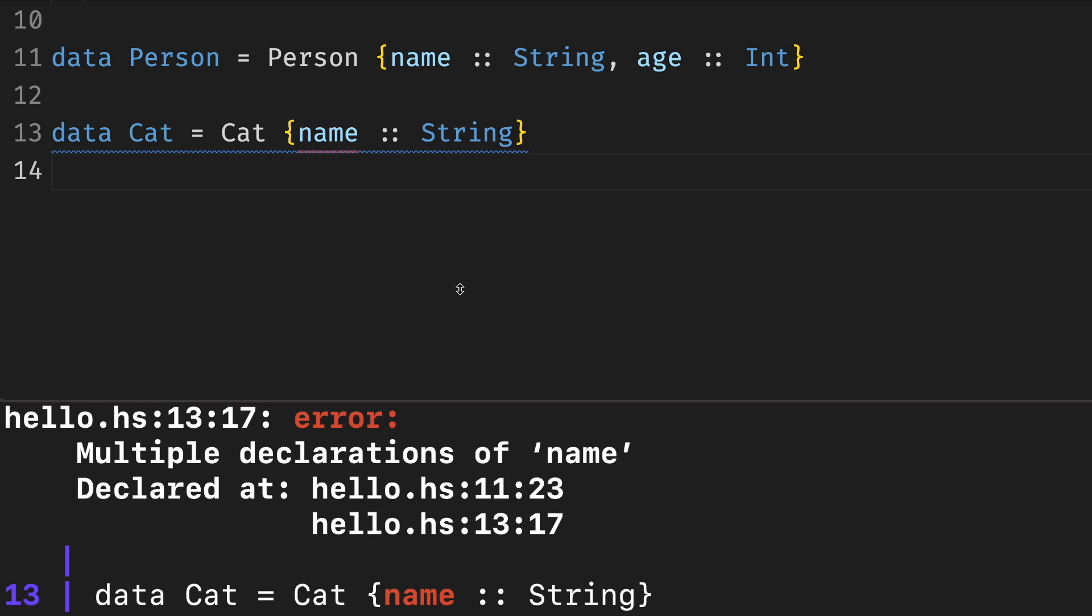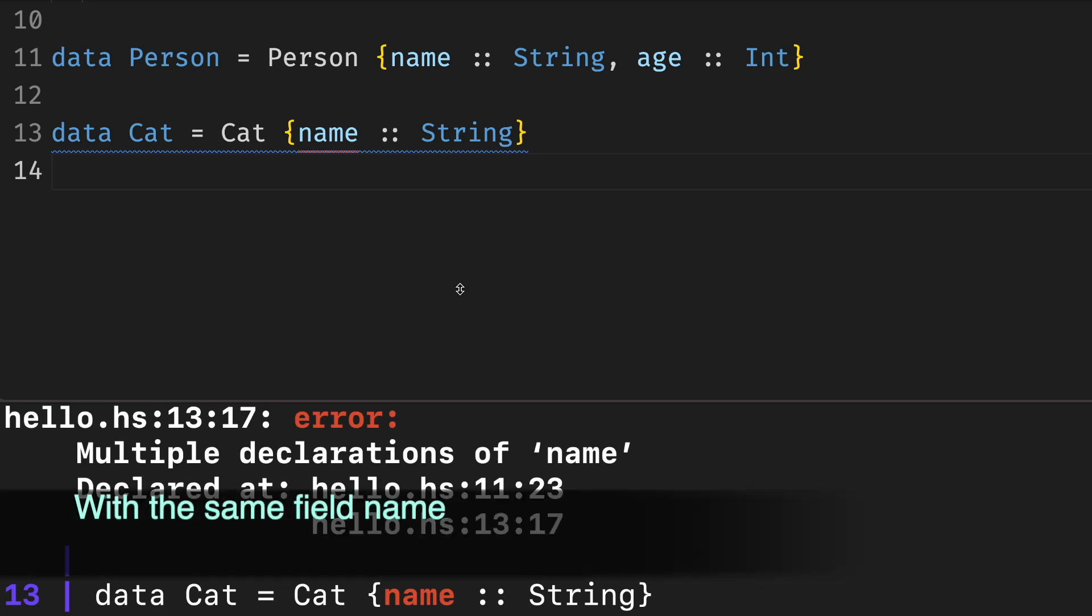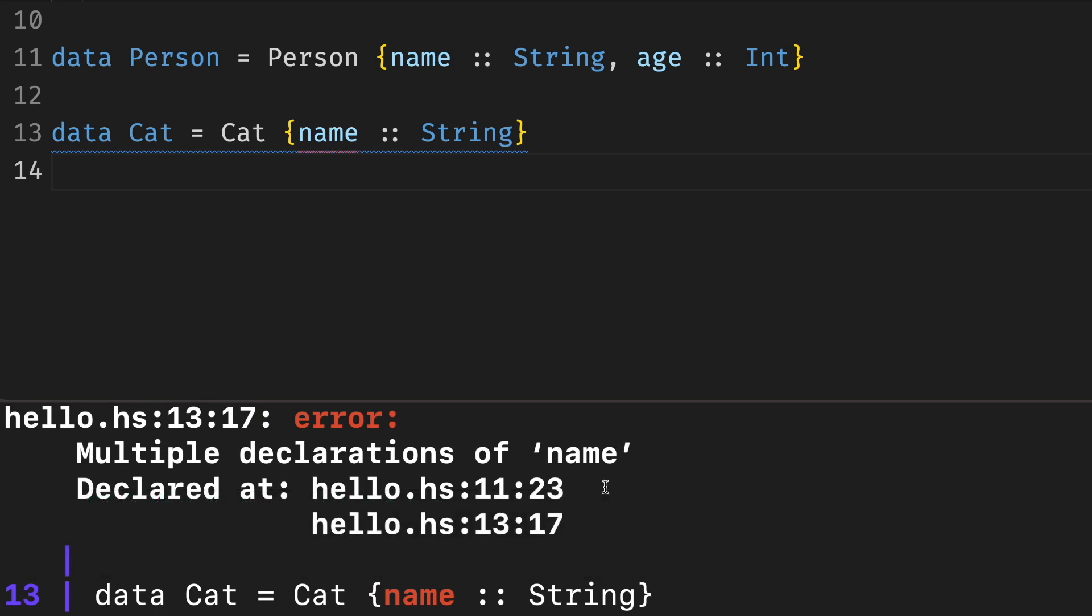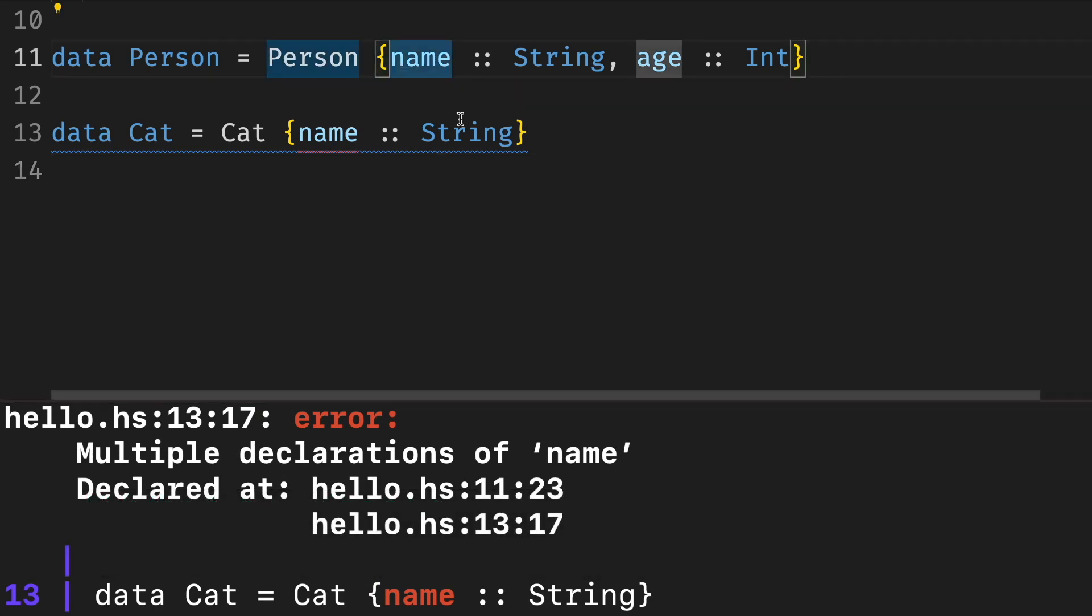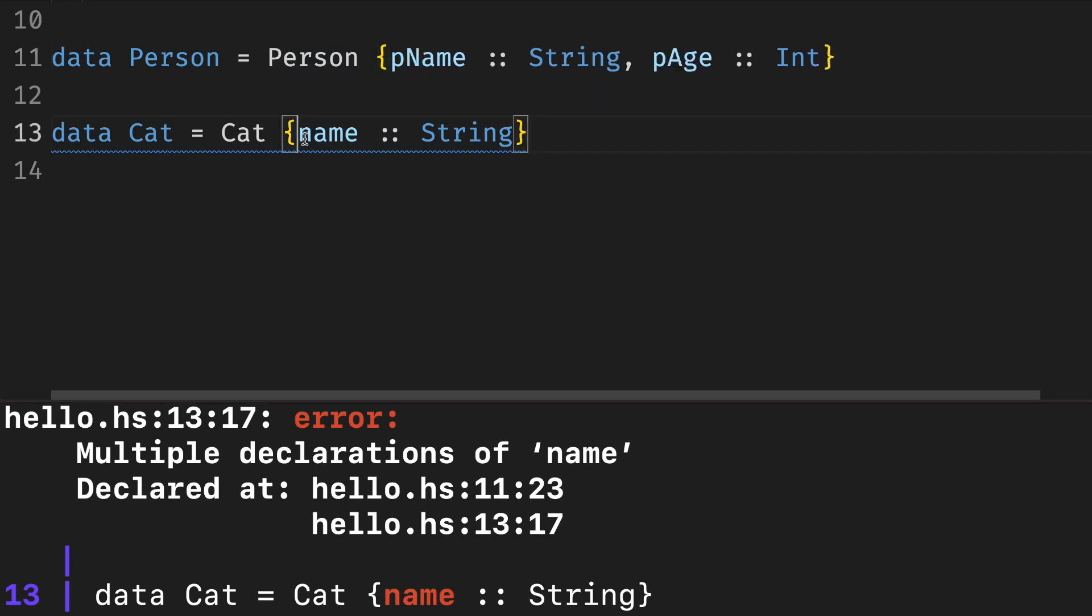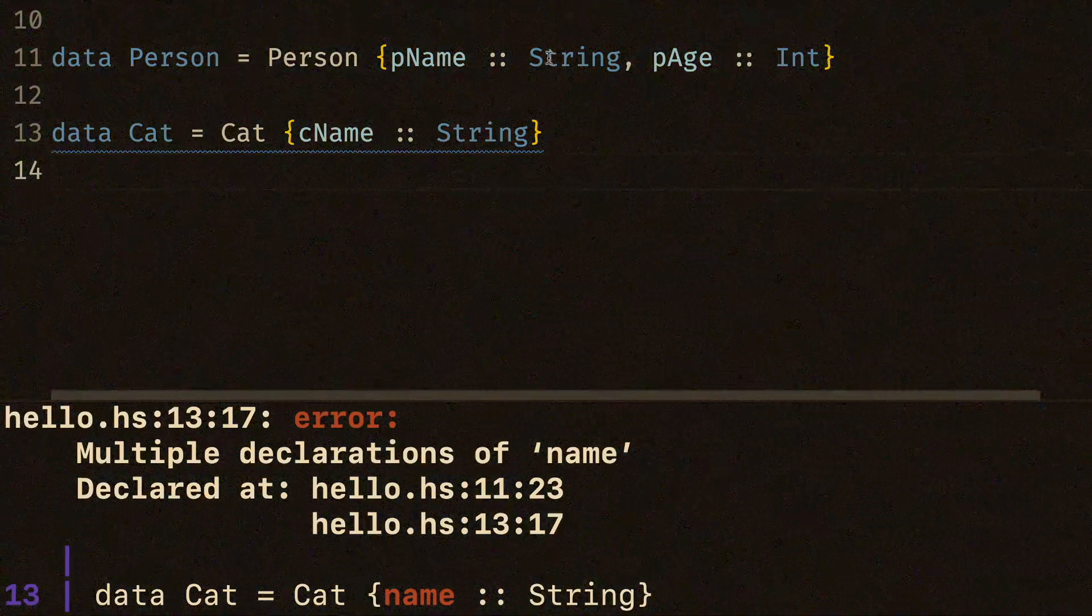Unfortunately, having specialized functions for each field also means that if we define different types, the functions which GHC needs to generate will clash. The easiest way to solve this is to give fields unique names, for example by adding a prefix. Another way is by using extensions to the Haskell language, which we'll cover in later chapters.